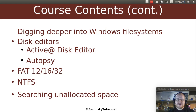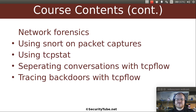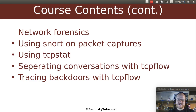We'll also show you how you can search unallocated space on your media. We will delve into network forensics — how can you use Snort on packet captures? Things like TCPstat, how do you separate conversations with TCPflow, how can you trace backdoor traffic also with TCPflow. These are some of the things we'll talk about.